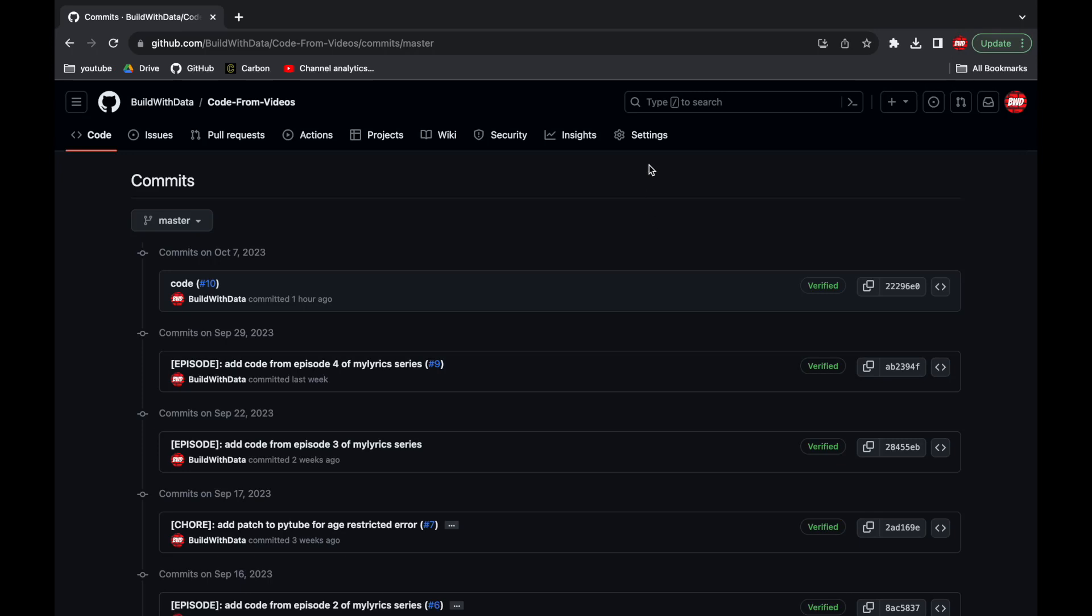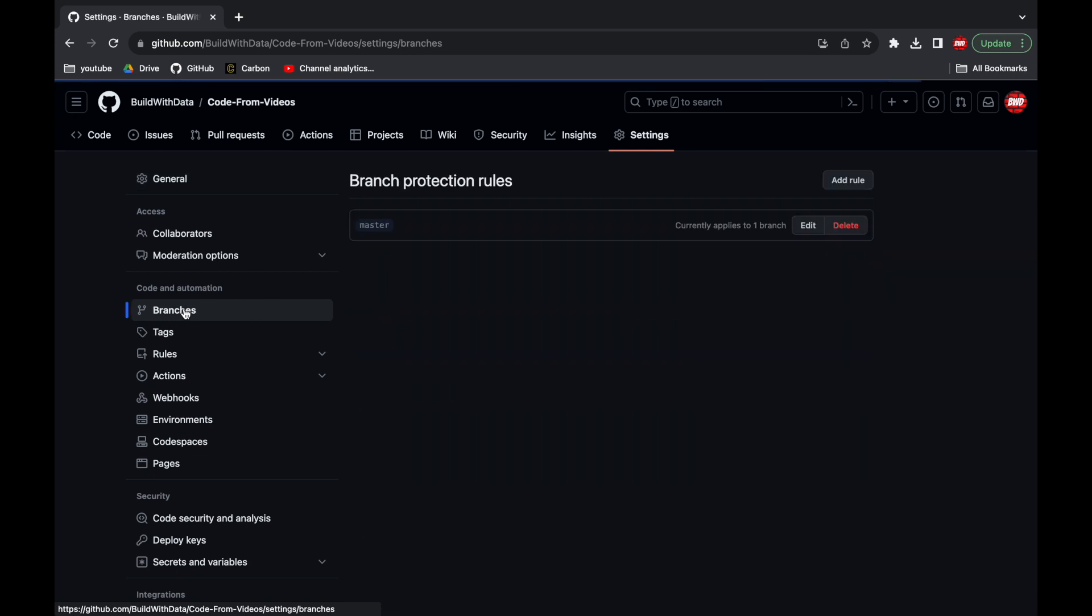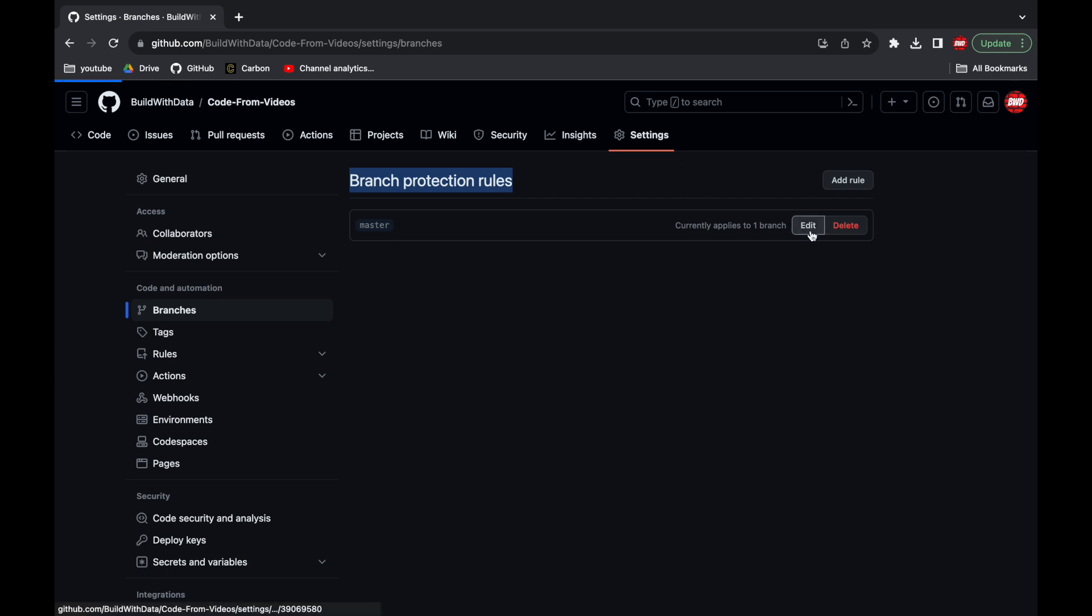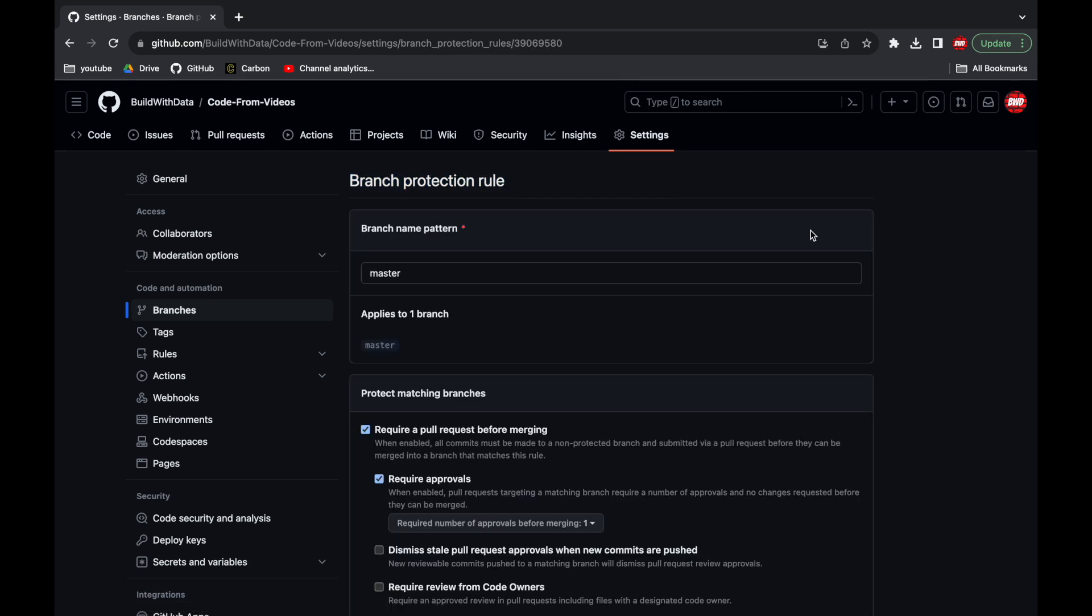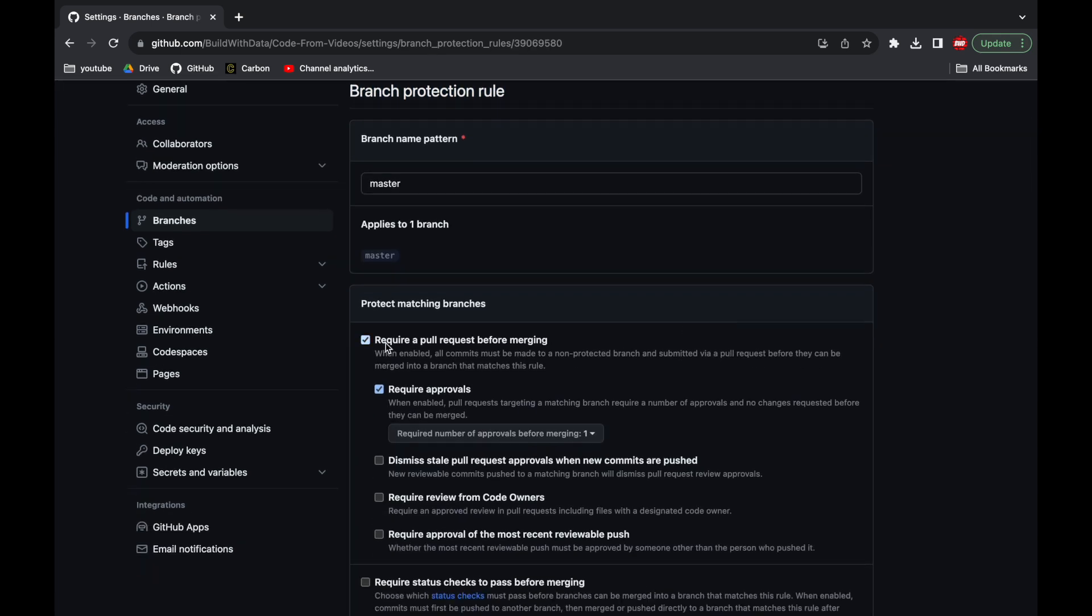First of all let's go to the settings tab up here and then the branch tab. As you can see there is a branch protection rule in place which applies to the master branch. If we try to edit we can read the protection rules more in details and we can remove them like this.